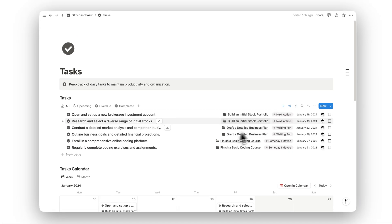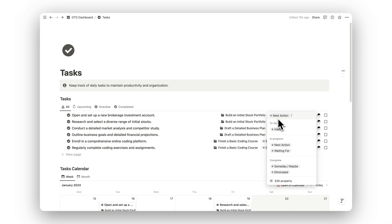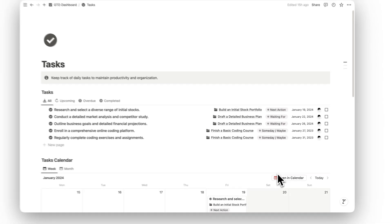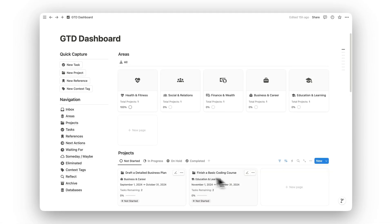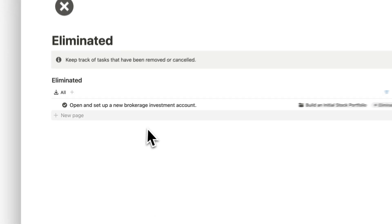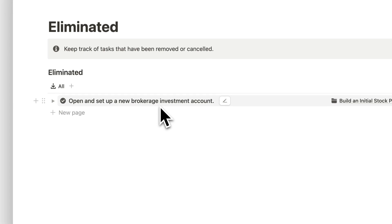Not every task or project will make it to completion. The Eliminated folder helps you track tasks that have been removed or canceled, giving you a record of why certain items were eliminated.